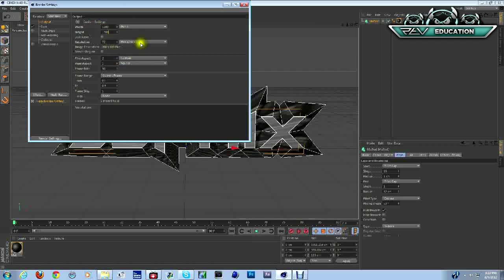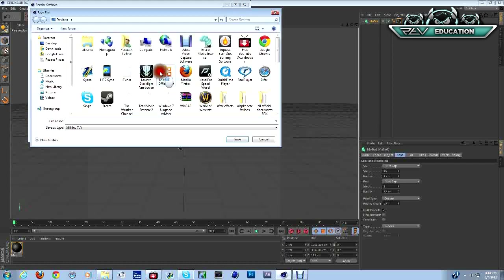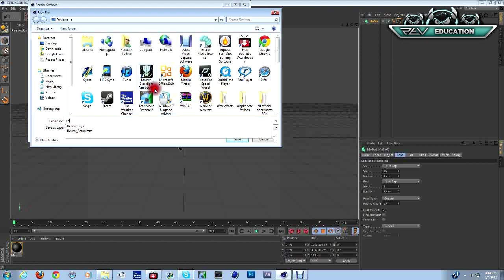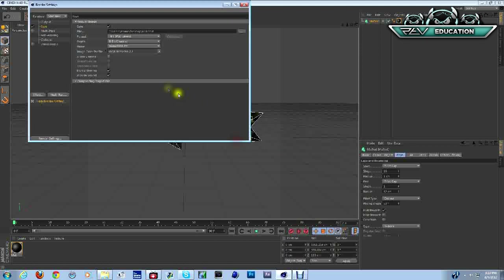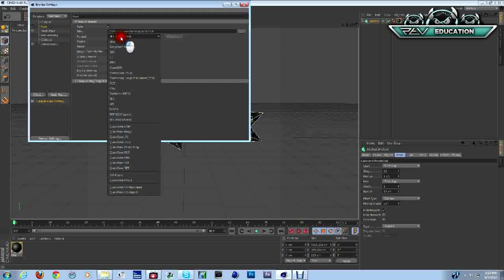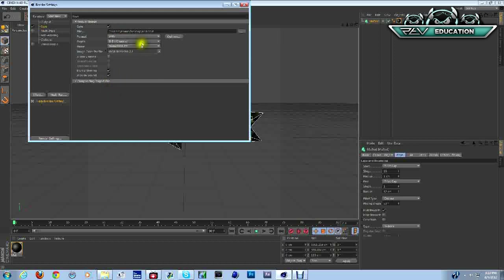Then save wherever you'd like to save that at. Rock text, and then JPEG, no PNG. Click alpha channel.